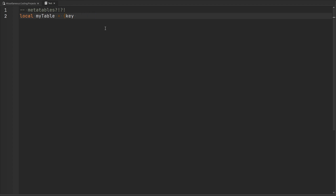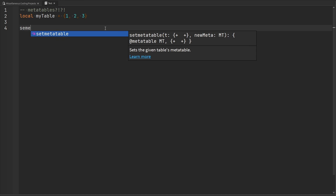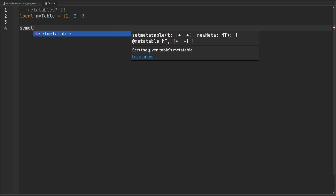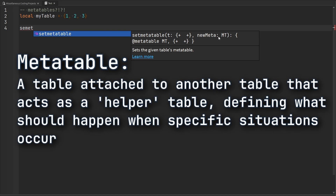A table can become what we would call a metatable when it is attached to another table using the function called setmetatable. Let's go ahead and take a look at this function — it says: sets the given table's metatable. You pass a table to it, and then you pass another table which is going to act as the metatable. The purpose of the metatable is to act as a helper table to define what the behavior of another table should be when certain events occur.